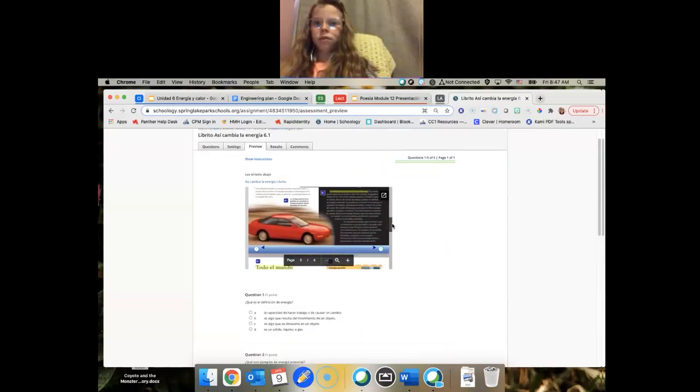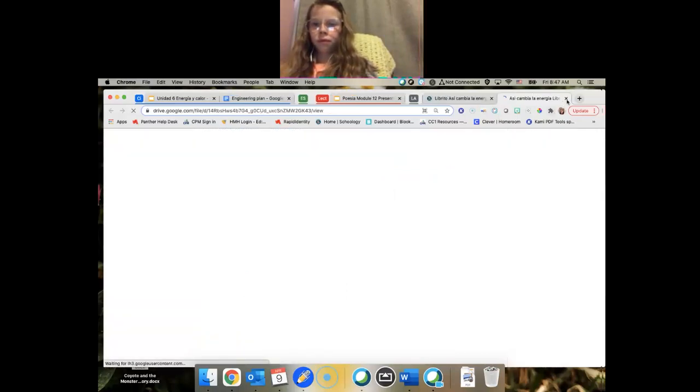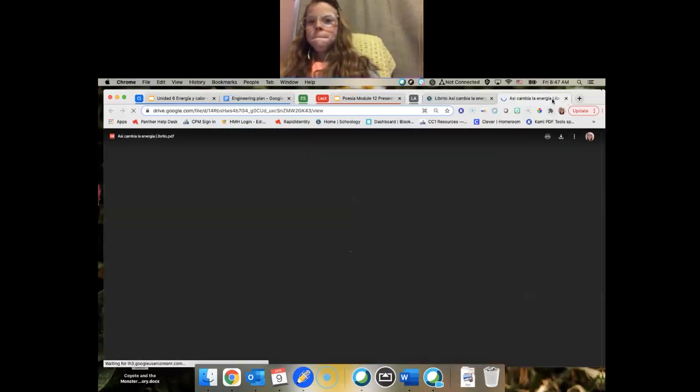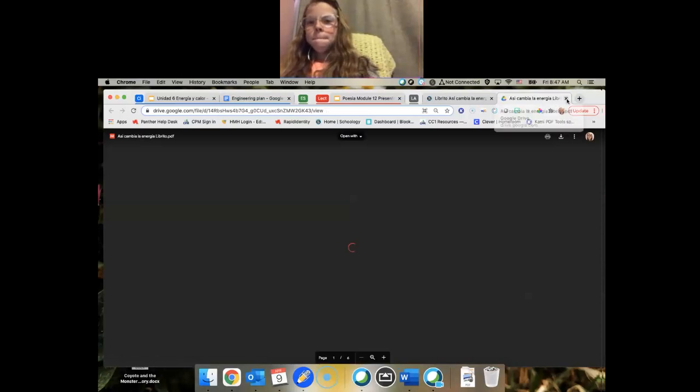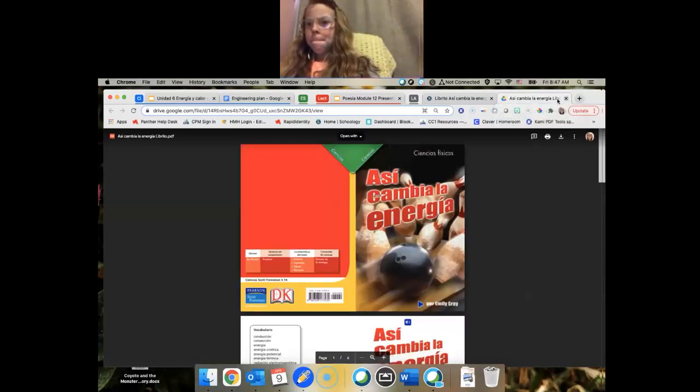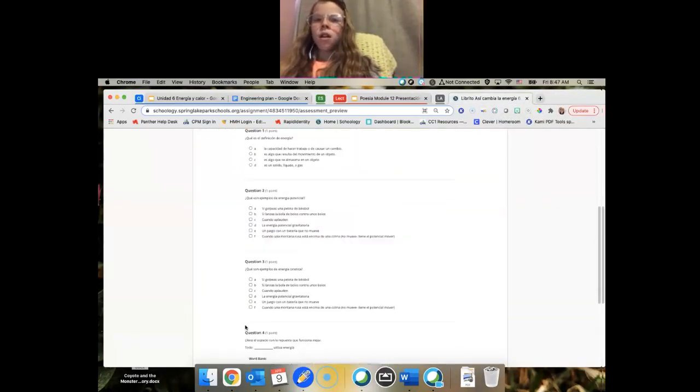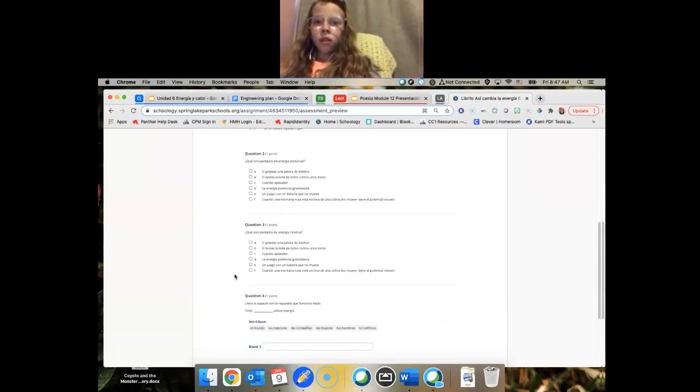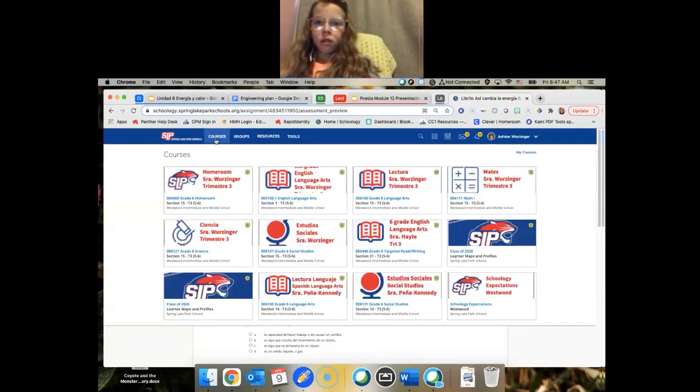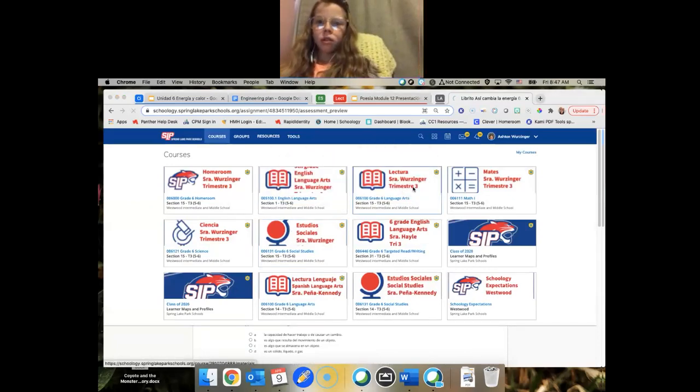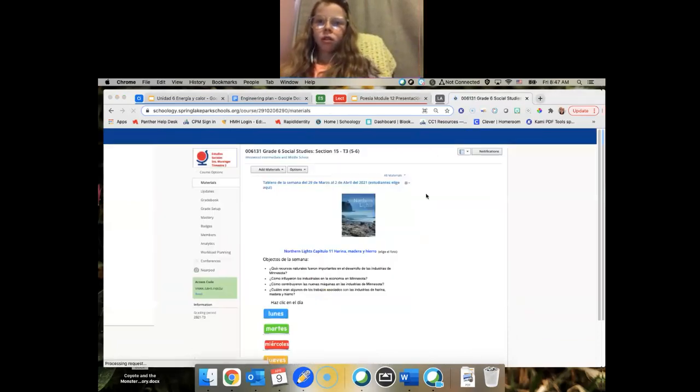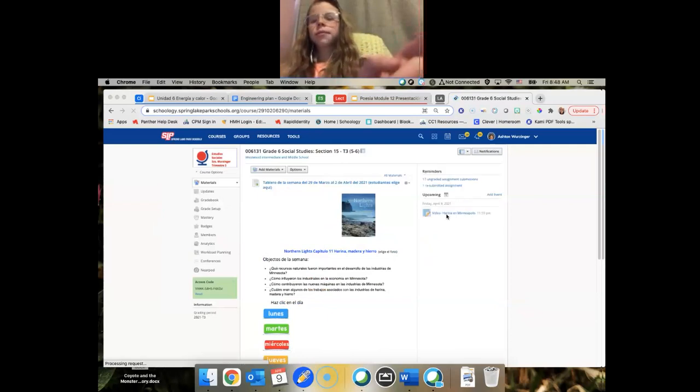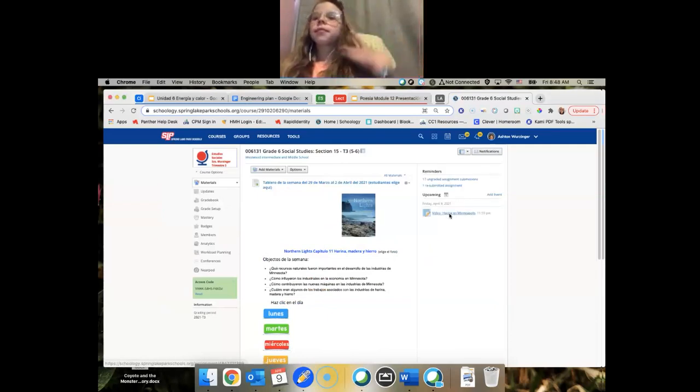Generalmente, pero si antes terminas esta, necesitas tener un 4 por 5. So, ya, y toda la información está en este libro. Puedes abrirlo más adelante. So, ya, vamos a leer este libro de energía y hay preguntas. Y no necesitas hacer las notas de Cornell. Lunes.